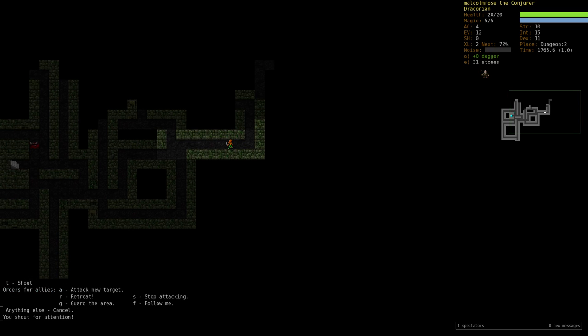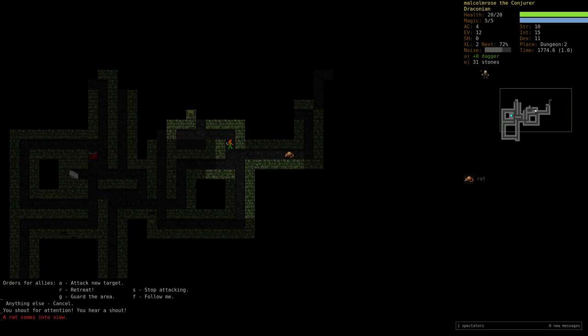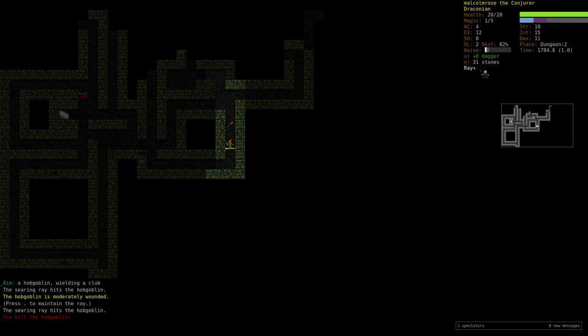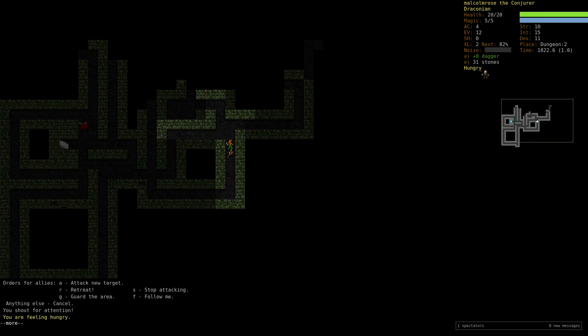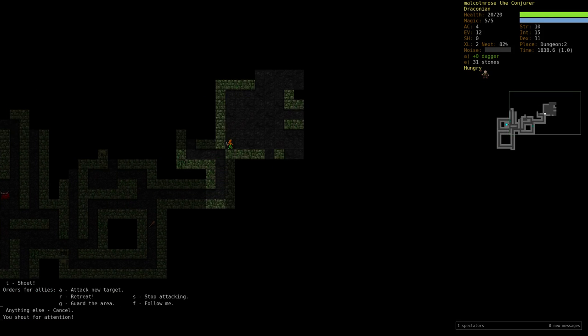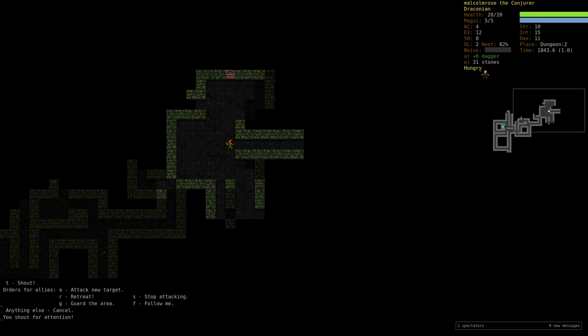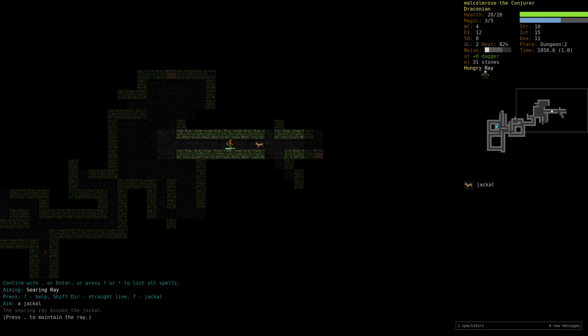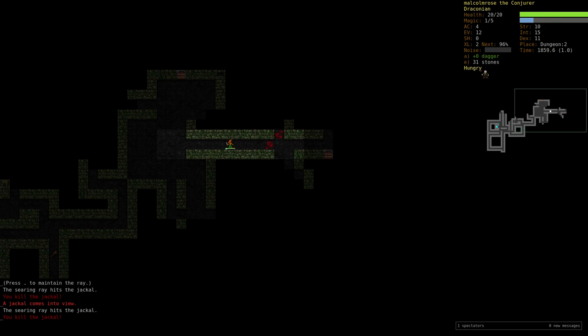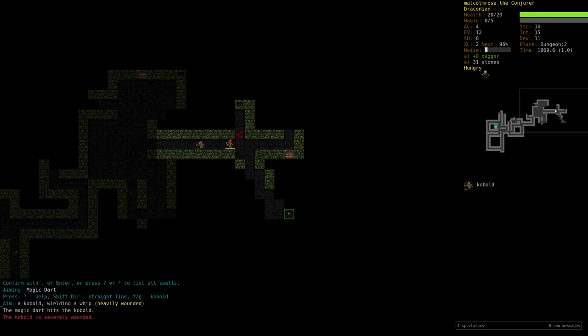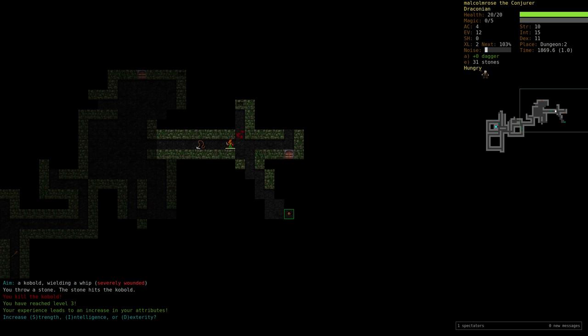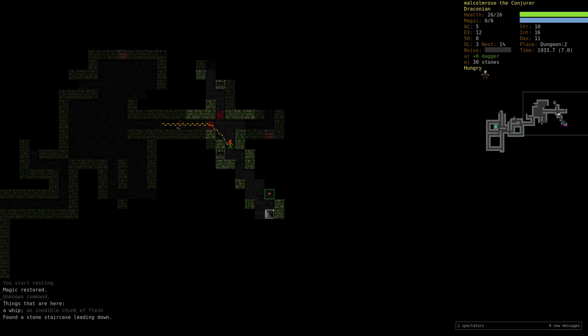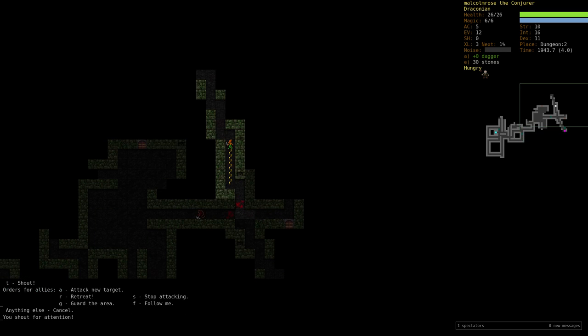Here comes the hobgoblin. We'll searing ray him and he dies. This is a bit dangerous since it can pull things to you—it can pull a lot of things to you, more than you would like. There was a jackal and it fell down the shaft. One, two, three, the ray kills it. Yeah, we're getting quite a lot of stuff coming at us now, more than we would like to fight. I am running into darkness now, which is not a good thing. Let's just throw a rock and finish him off.